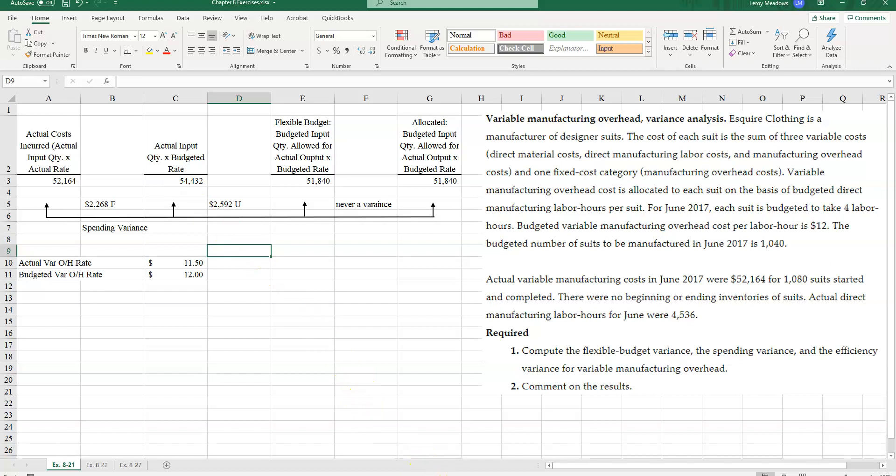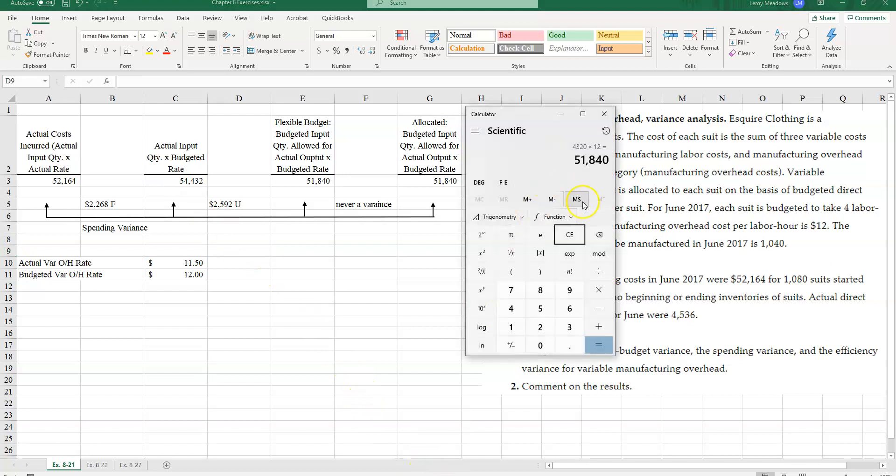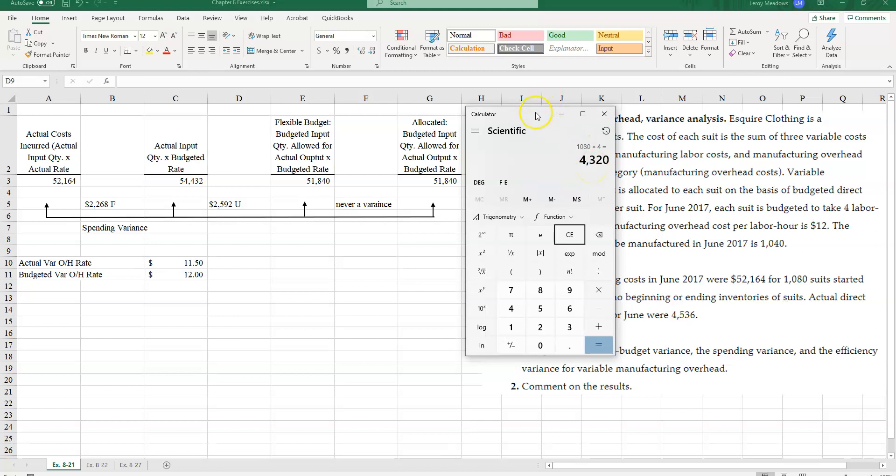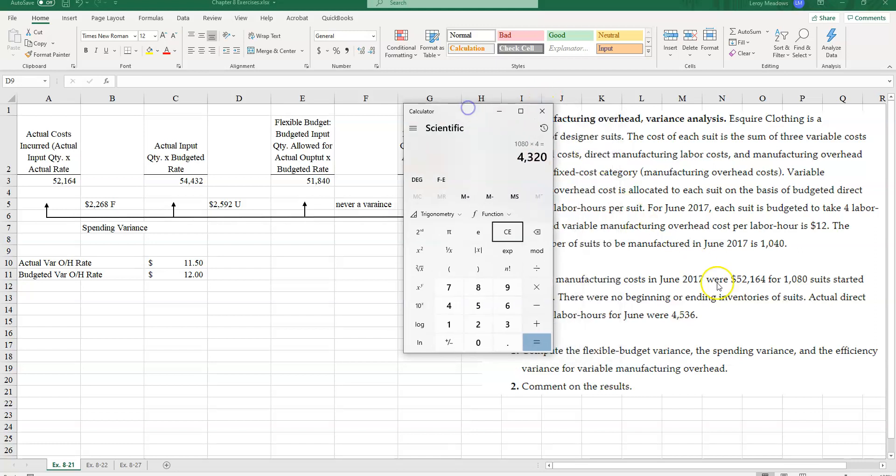Remember, we calculated earlier that for 1,080 units, I should have only used four hours of direct labor. And so I should have only used 4,320 hours of direct labor. However, in the problem, I'm told I used 4,536. So I used a little over 200 hours more than I should have based on my flexible budget.